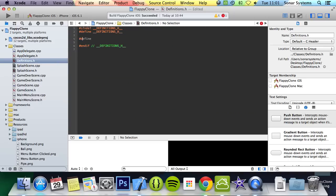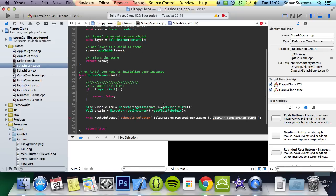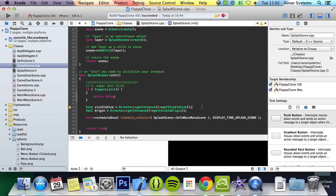We go to our definition file and do hash define SPLASH_SCENE_TIME 2, and we're also going to do another hash define TRANSITION_TIME 0.5. This will be used every time we want to transition from a scene. The great thing about this is if we want to change it to 0.25 seconds or maybe 4 seconds, we're changing it in one place and it propagates throughout the entire code where it has been used.